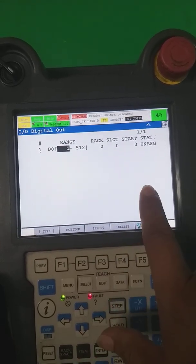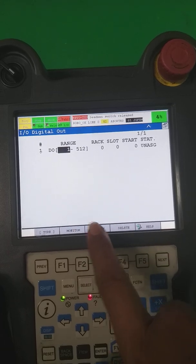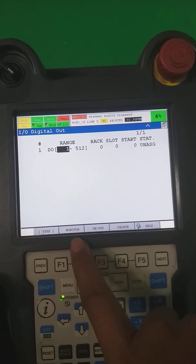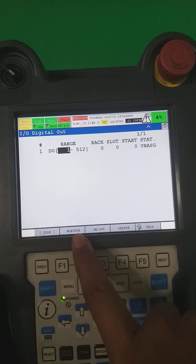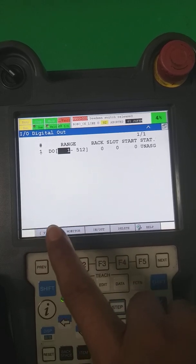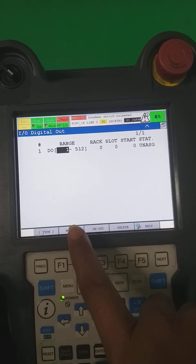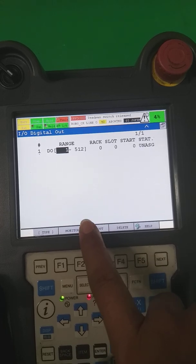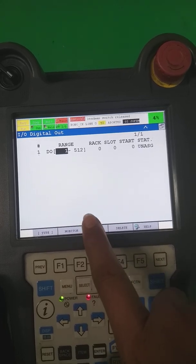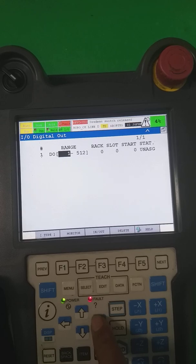As we can see in our last DeviceNet configuration video, we are making 128 digital inputs and outputs sharing with the field device — the PLC — on DeviceNet. So we have to share 128 signals.